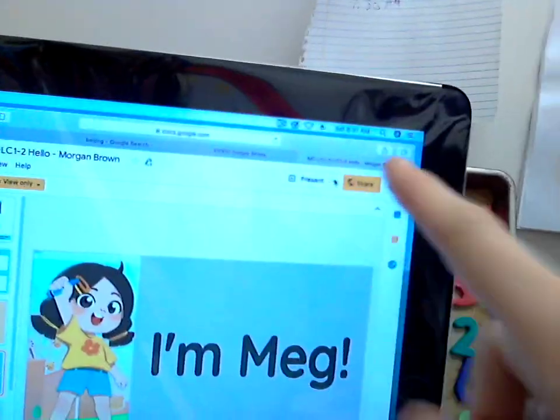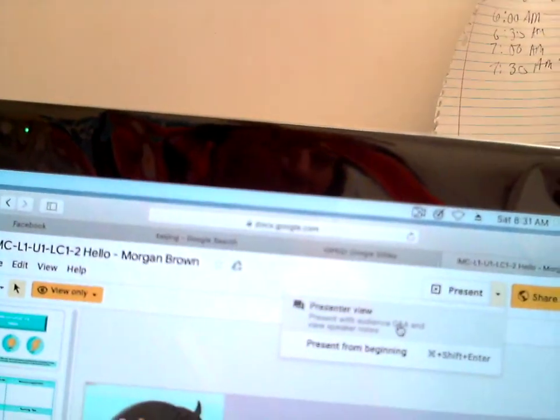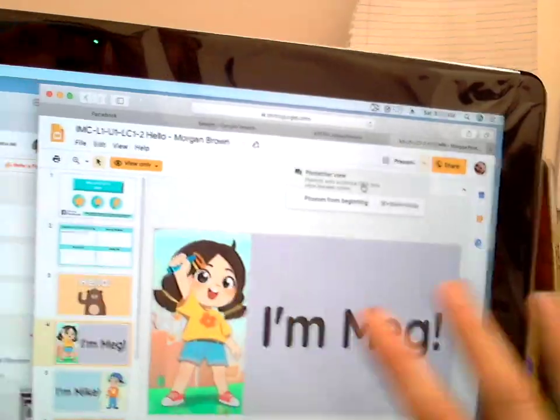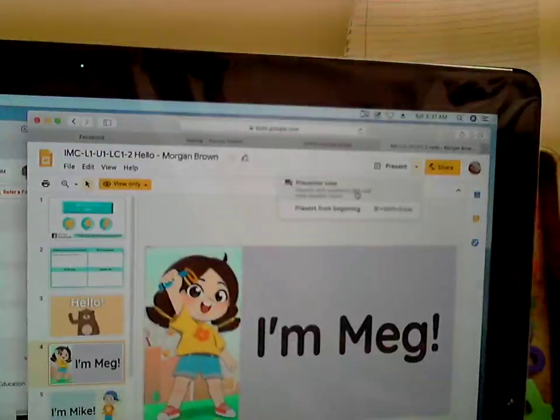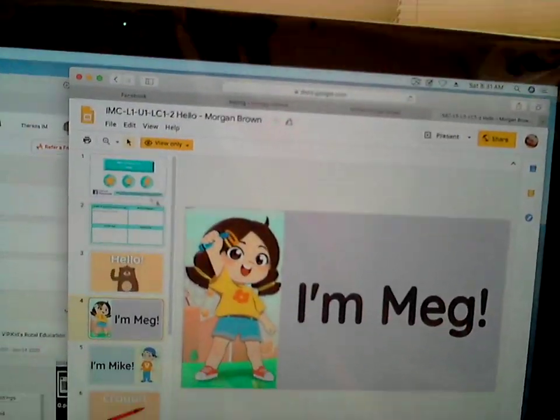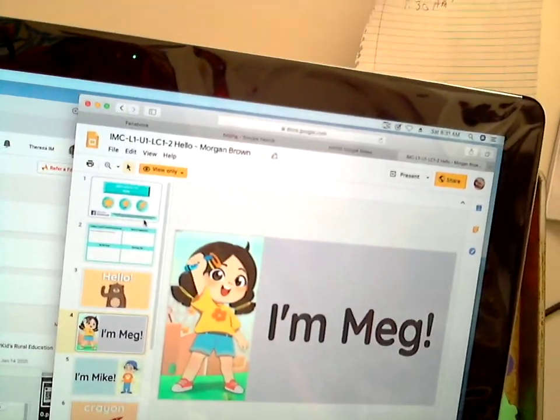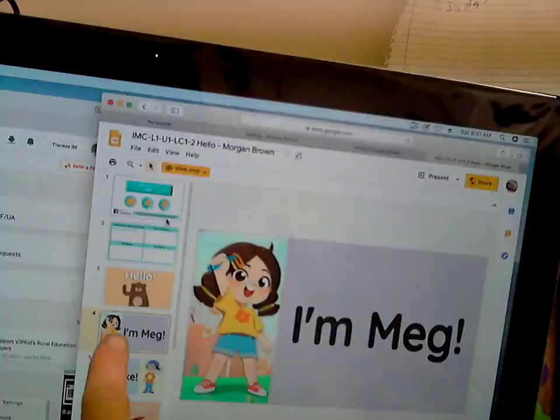What I have noticed that most teachers do is they're coming into the classroom and they're choosing this present view button, so they're showing themselves the whole slide show instead of keeping the thumbnails open. I don't do that.